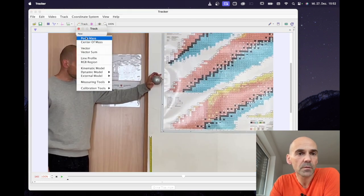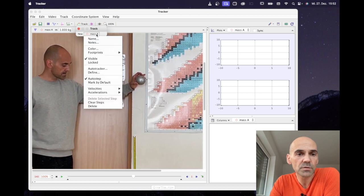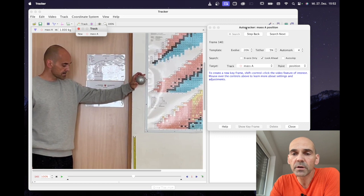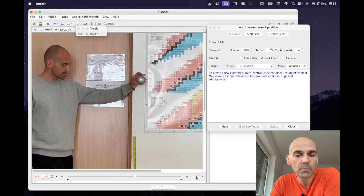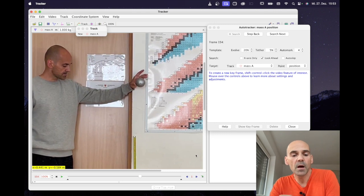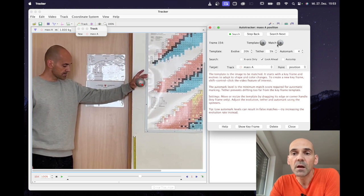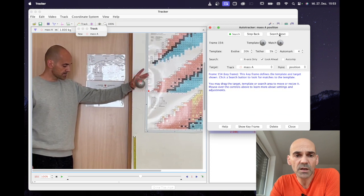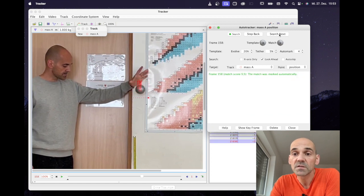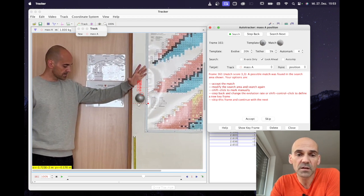I'm adding a new track — Point Mass — and I choose AutoTracker. In the AutoTracker dialog I choose the moment where the ball starts to fall and step forward frame by frame until the motion has started. I use Command or Control+Shift+click — the cursor changes and I can select the pattern as the template. I click search next several times and it seems to work, at least for the first few steps. But sooner or later motion blur occurs and it does not work any longer.